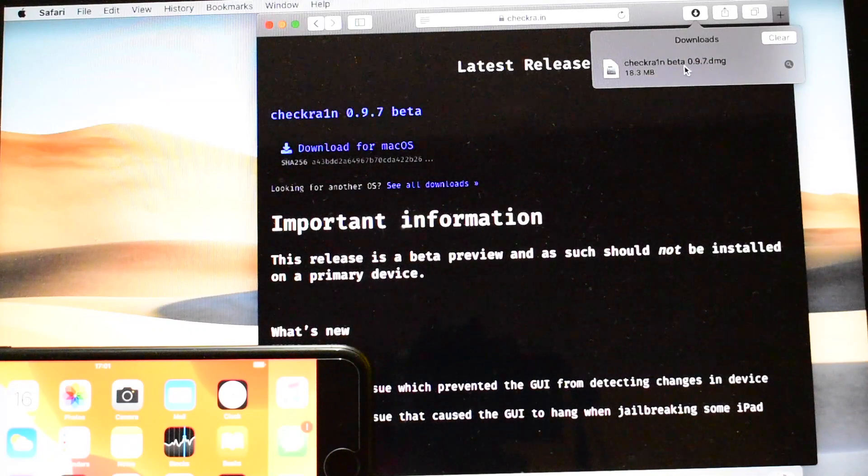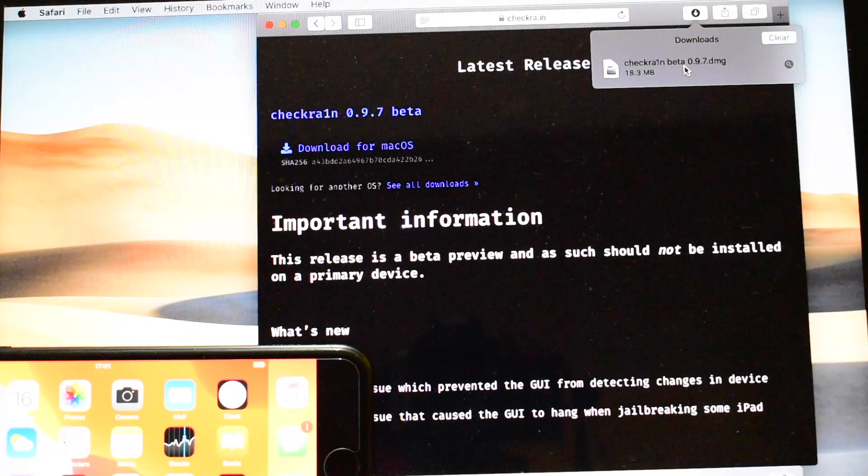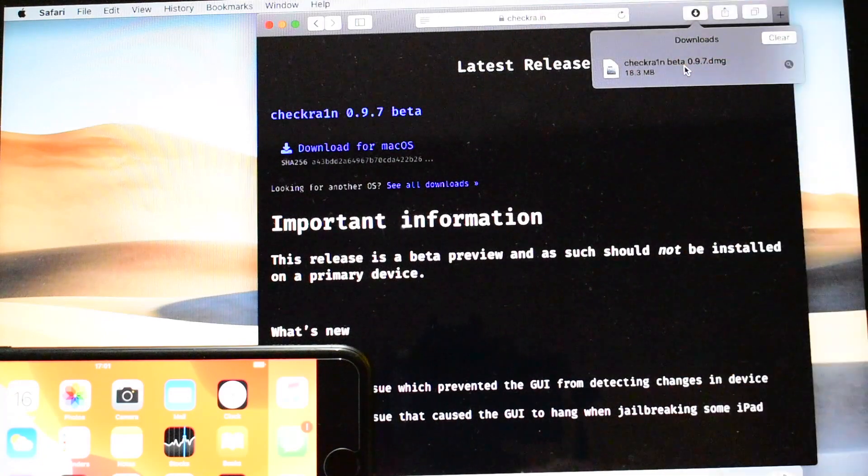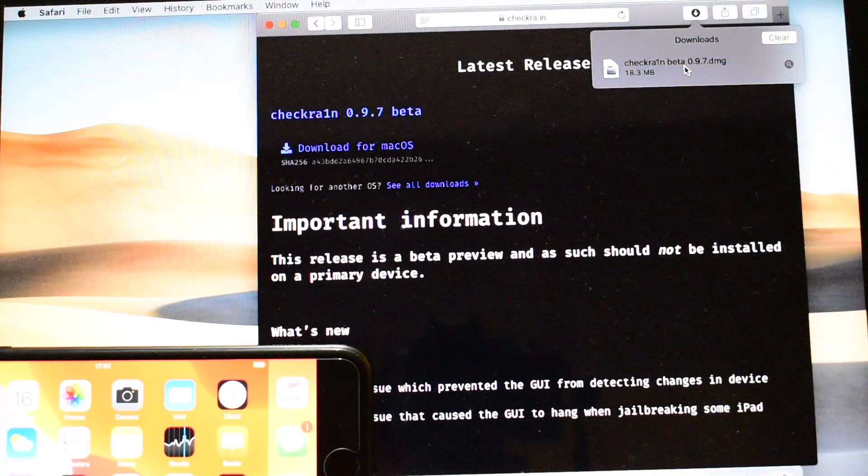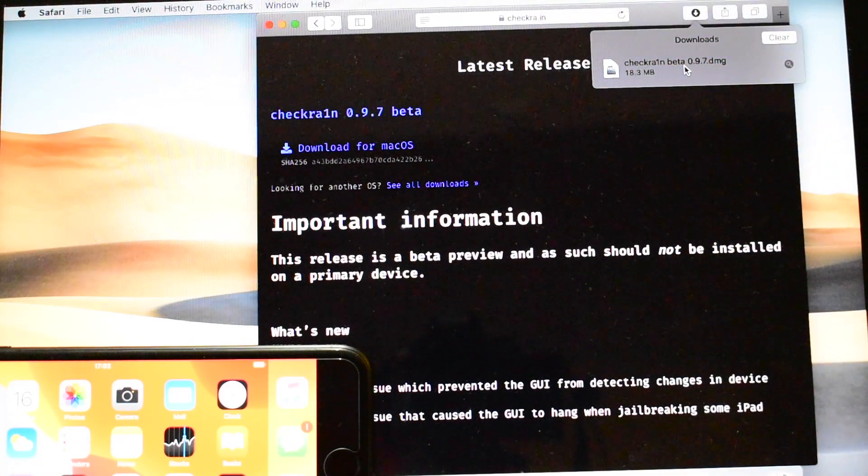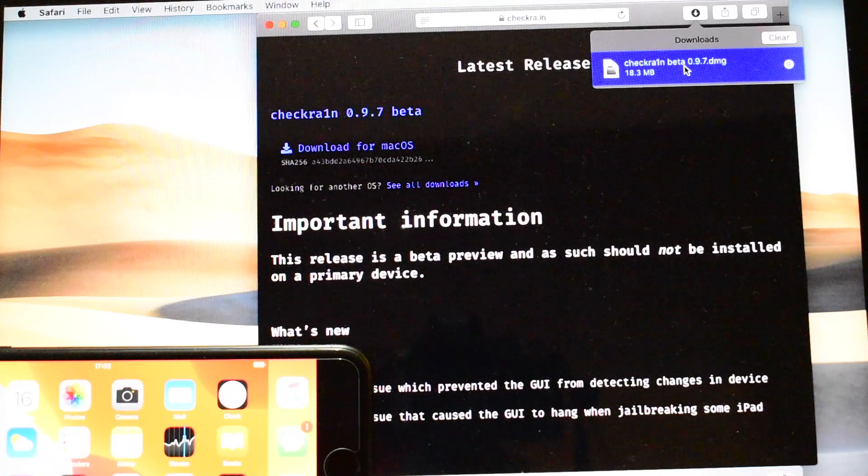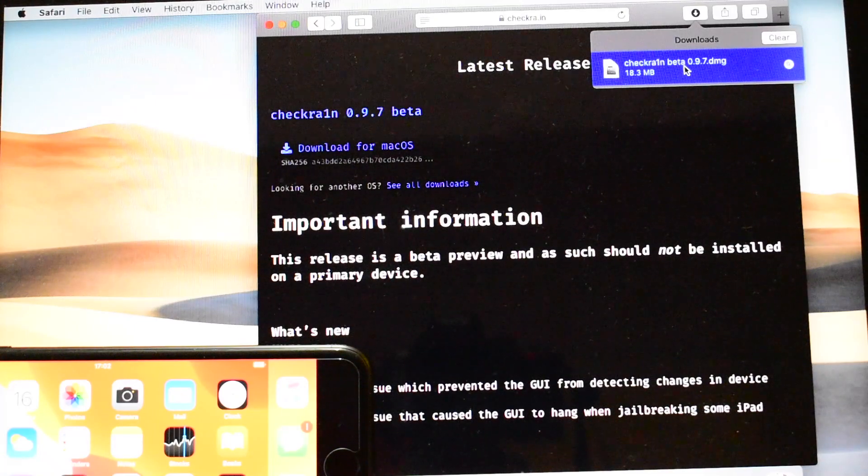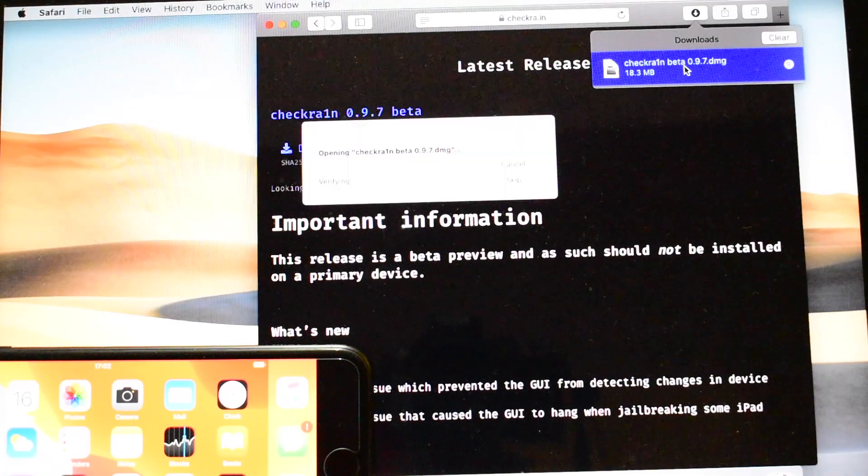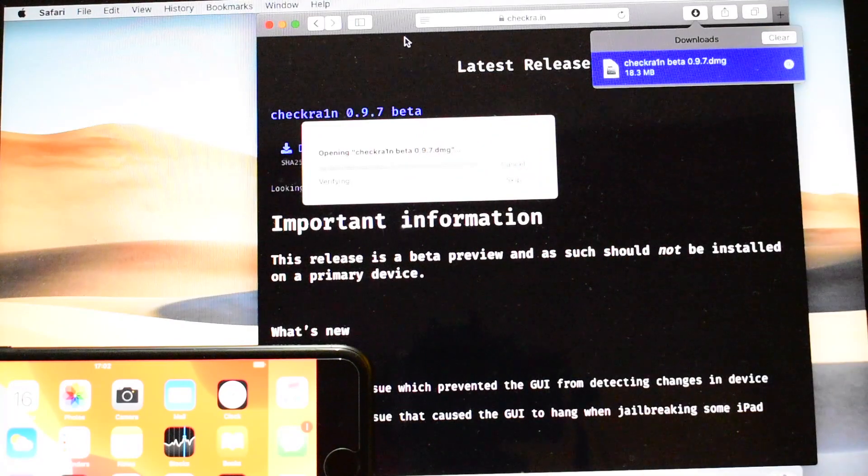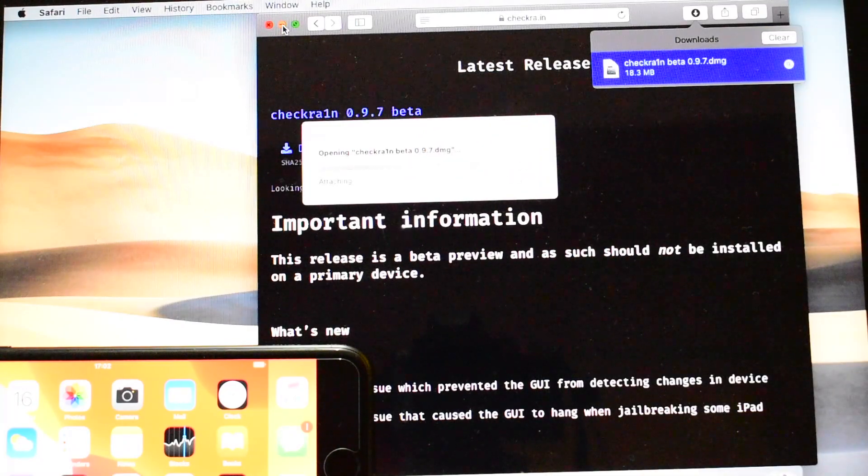You can use that or you can directly type checkra.in, basically it's Checkra1n. Double click on the downloaded DMG. It says opening Checkra1n beta.